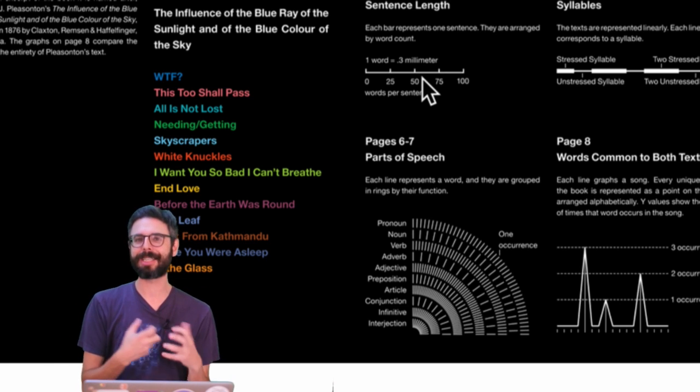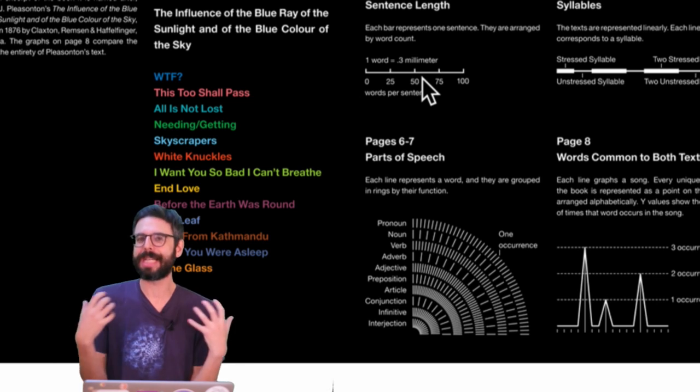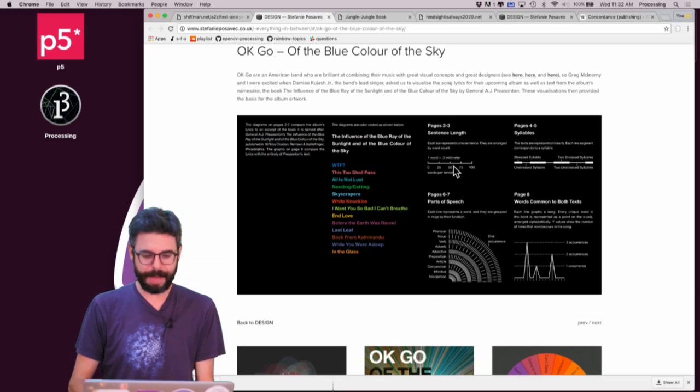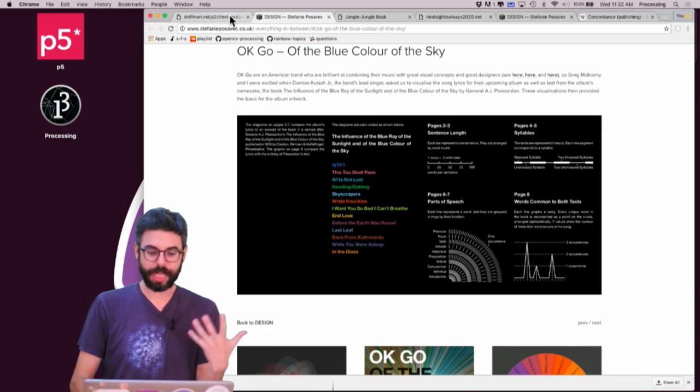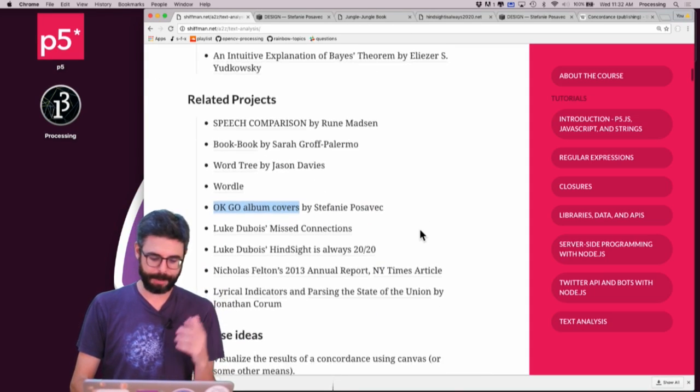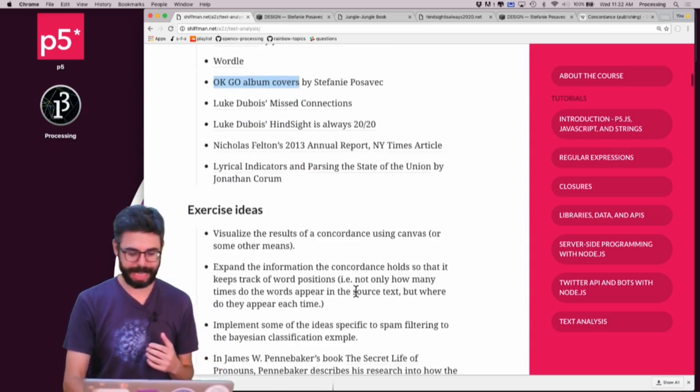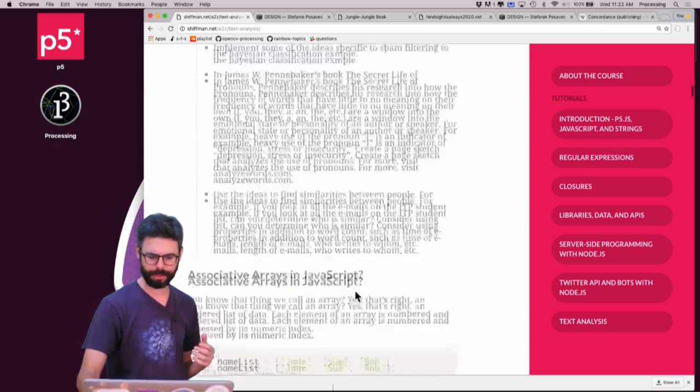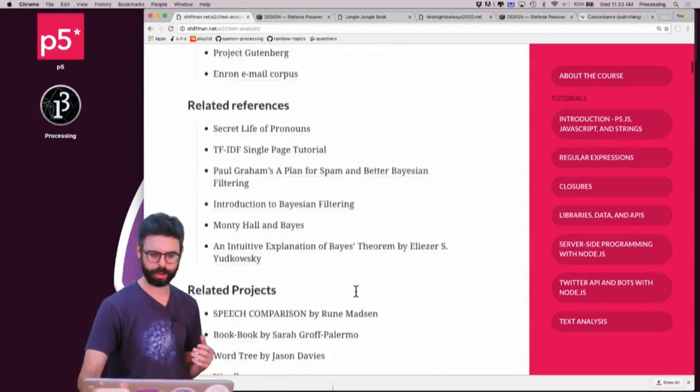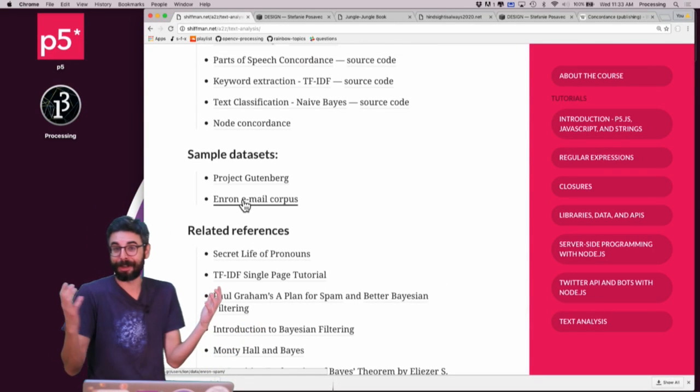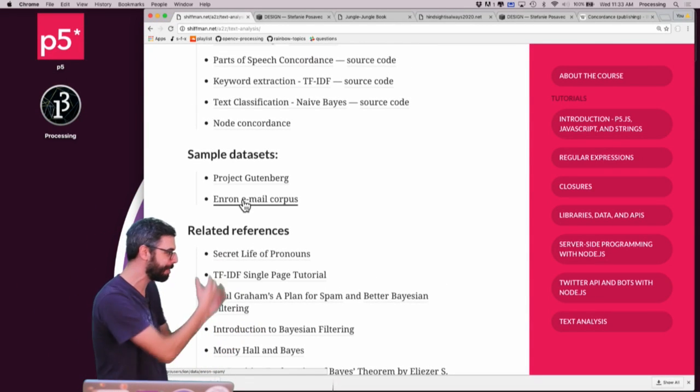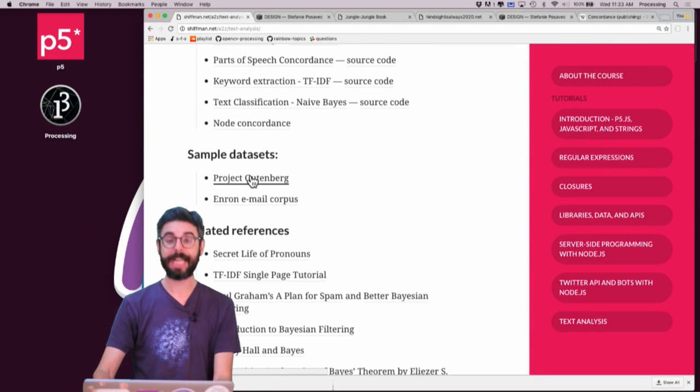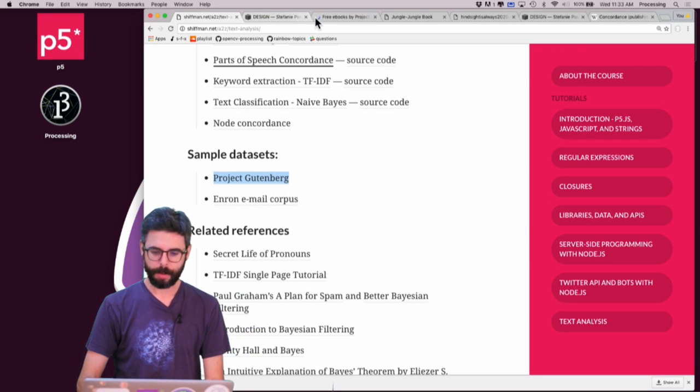So these are ideas that I encourage you to think about. What's a text that really interests you? Where can you get text? Let me mention here also if you're thinking about places you might look for texts, examples, and send me your links and I'll add them to this page.